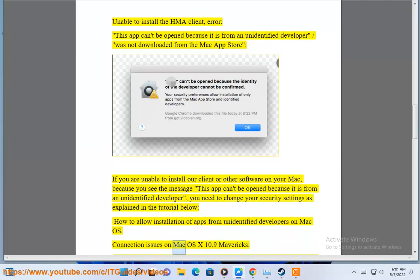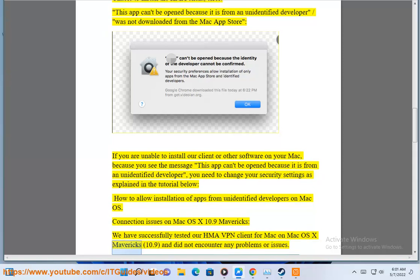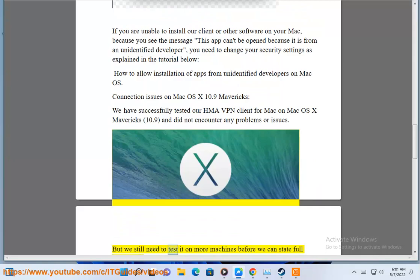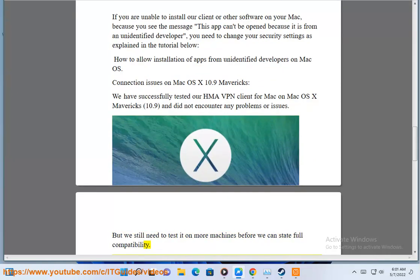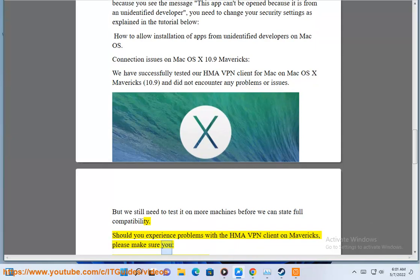Connection issues on Mac OS X 10.9 Mavericks. We have successfully tested our HMA VPN client for Mac on Mac OS X Mavericks 10.9 and did not encounter any problems or issues. But we still need to test it on more machines before we can state full compatibility. Should you experience problems with the HMA VPN client on Mavericks, please make sure you: